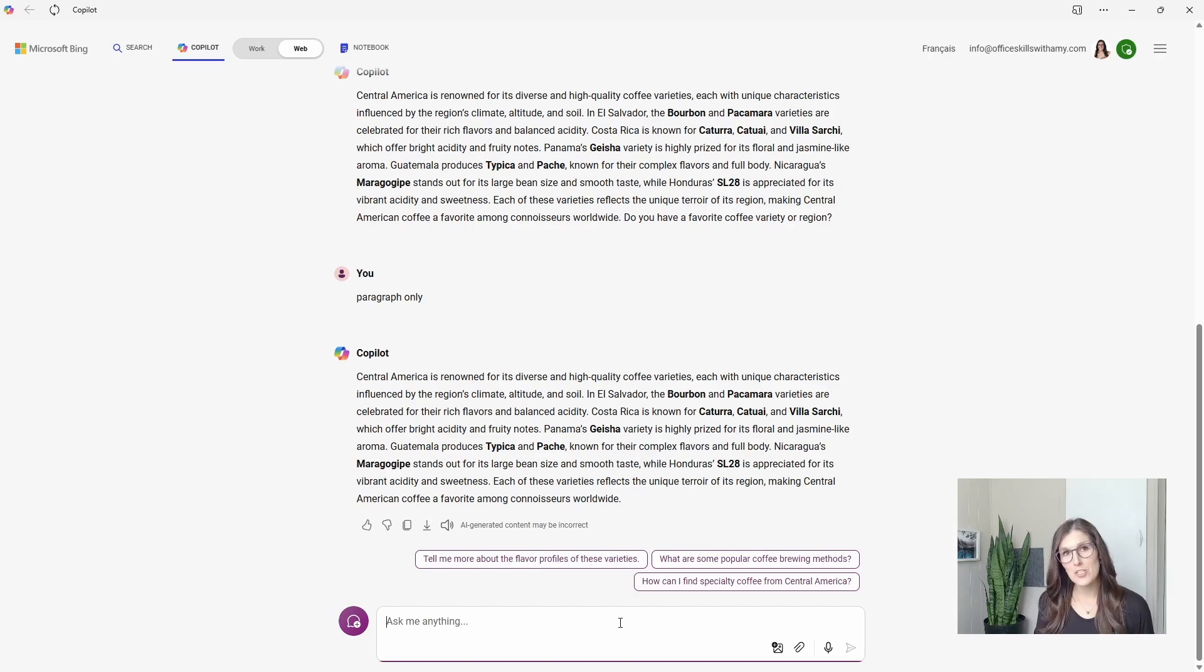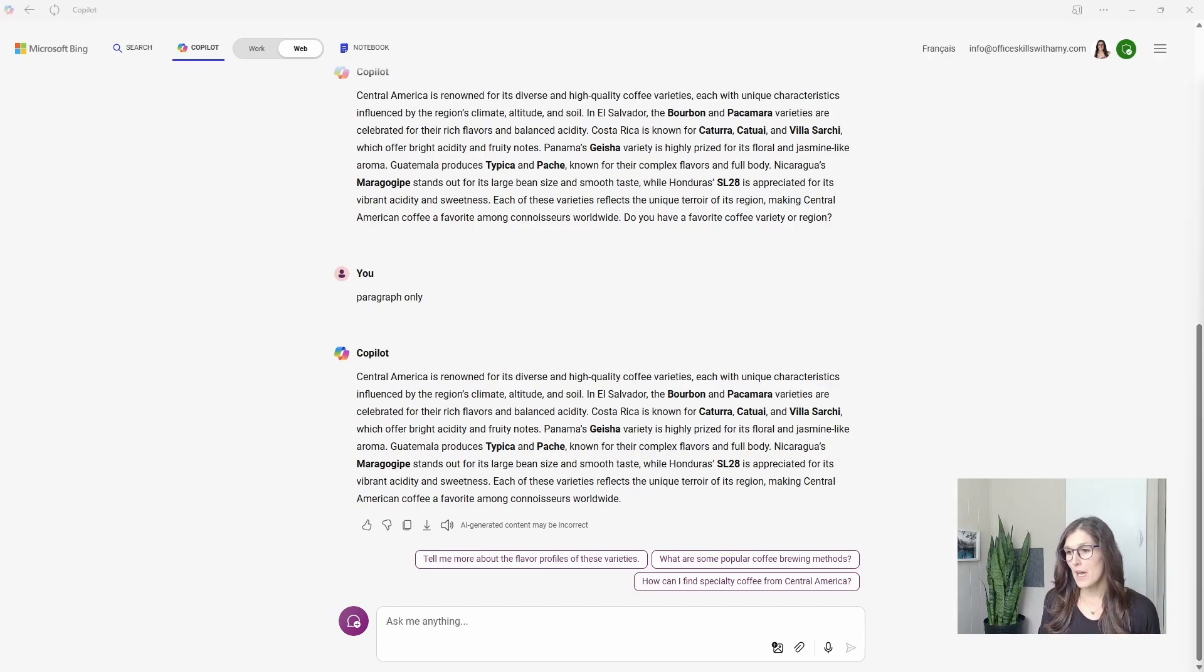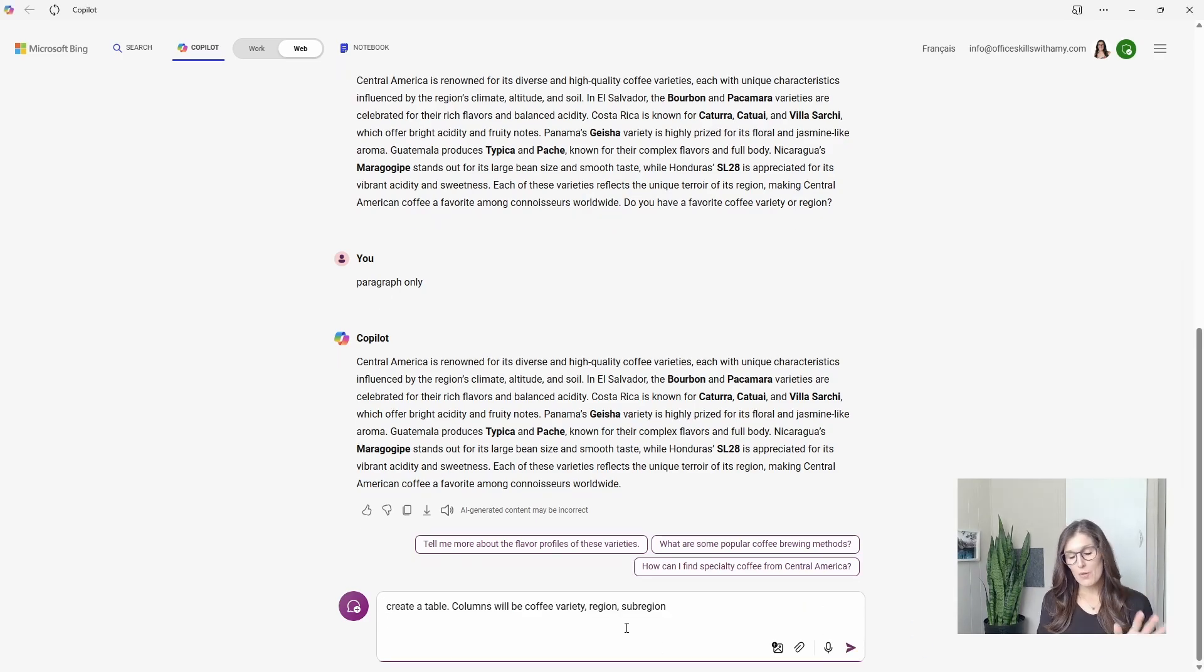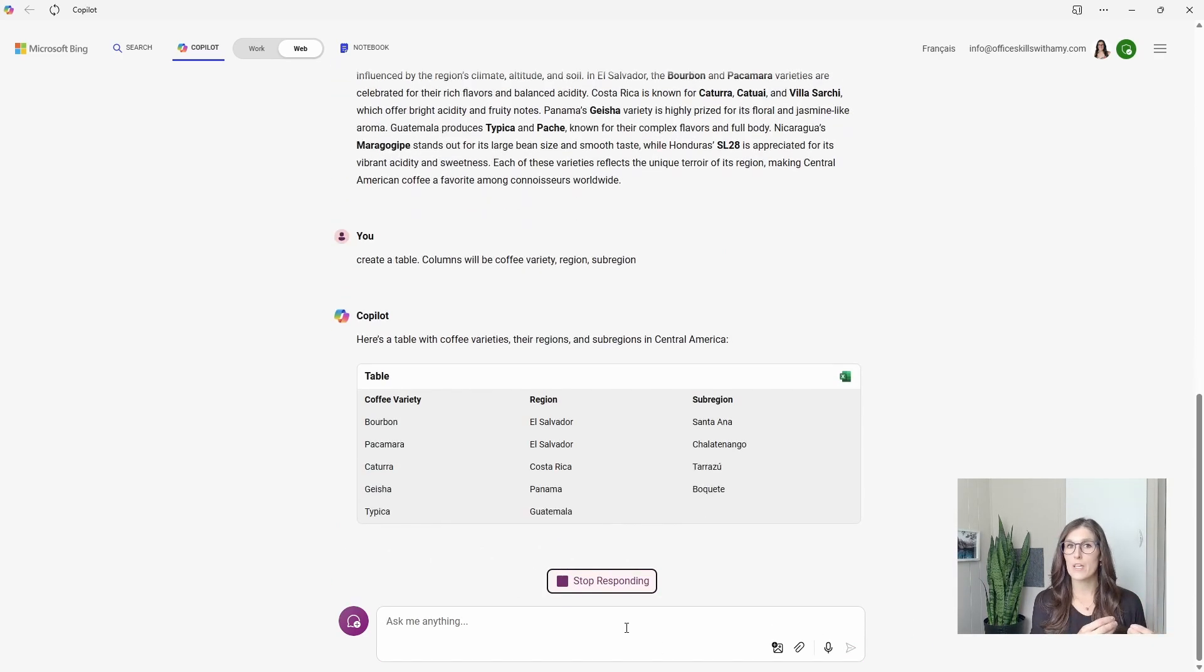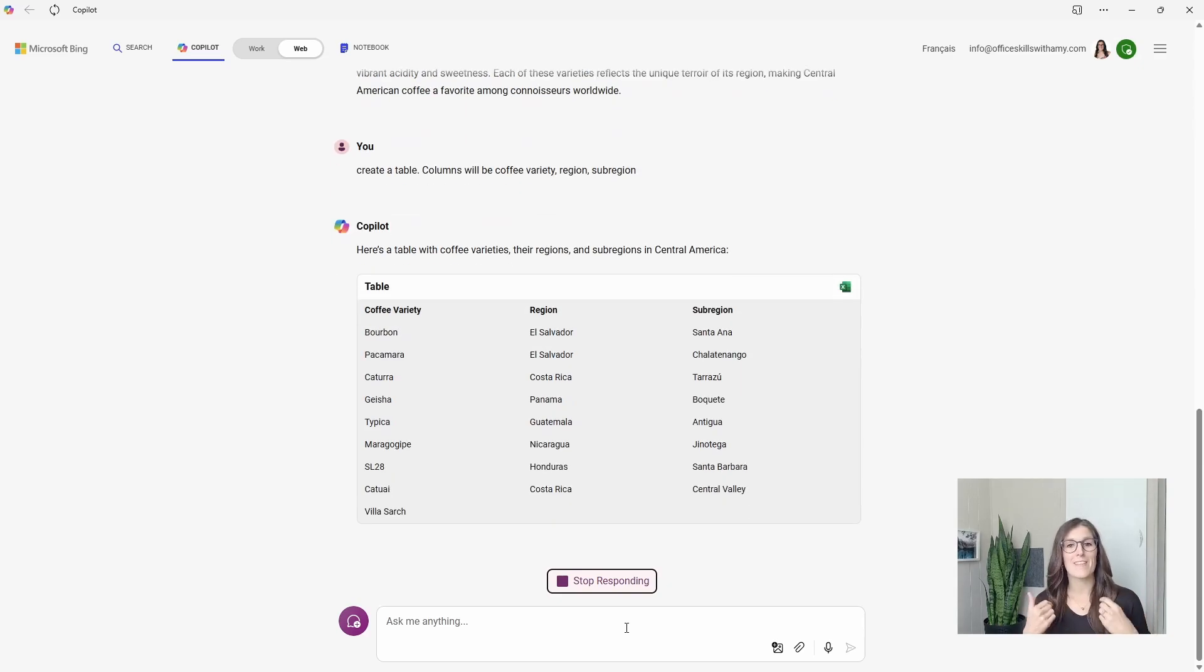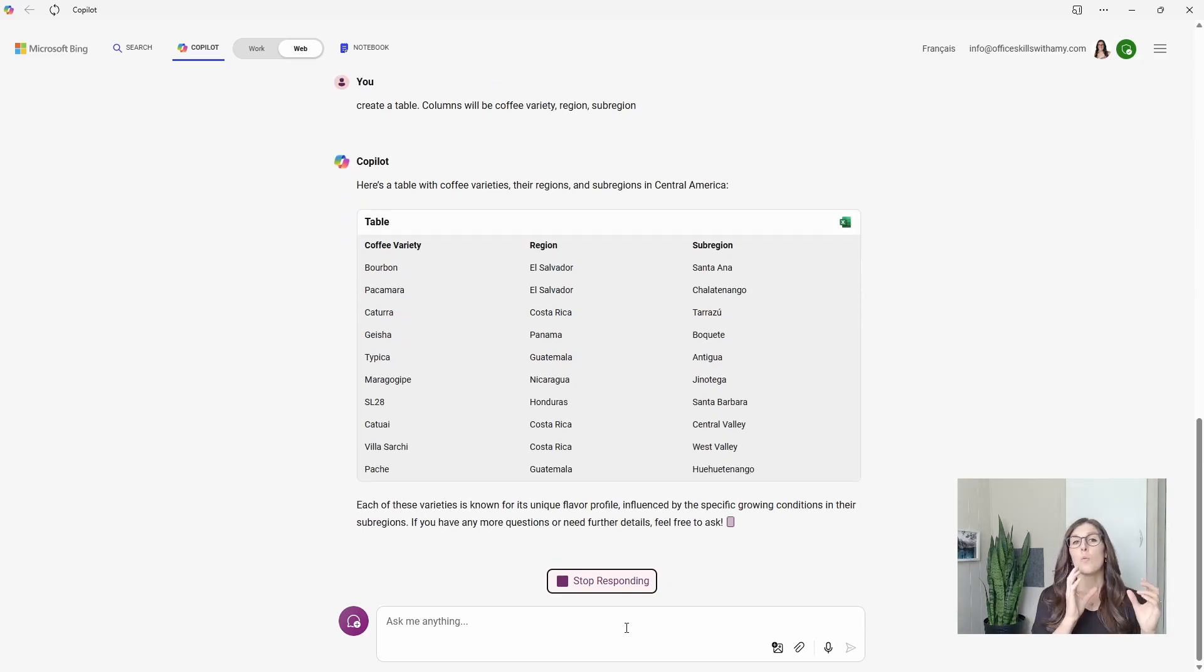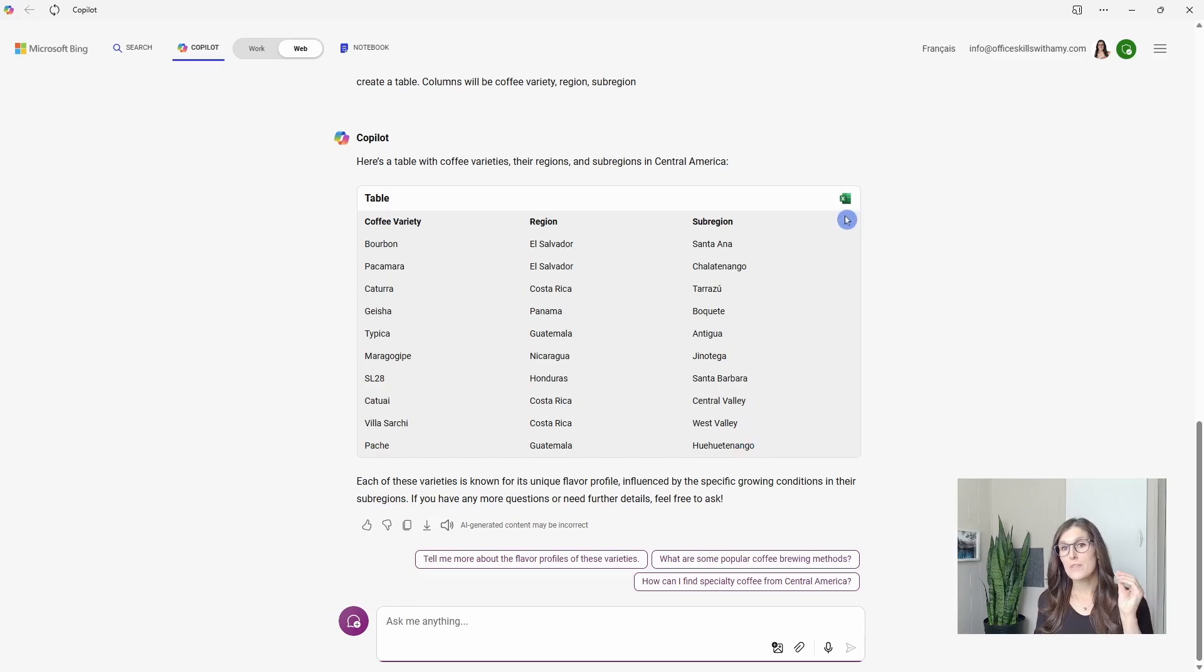But I actually think that this would be really well in a table. So this time, I'm going to ask Copilot to put it into a table and I'm going to specify the columns to be the coffee variety, the region, and then the sub-region. When Copilot puts content into tables, it makes it really easy to export it into Excel.